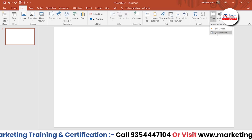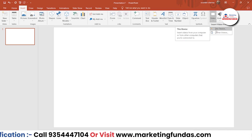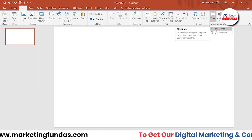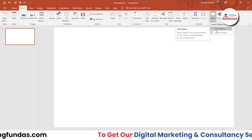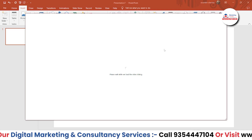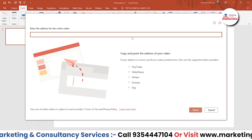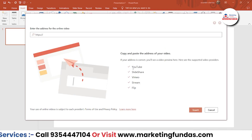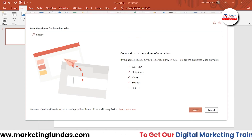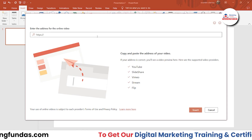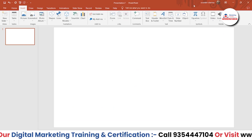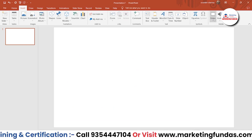In the Video option, we got two options. The first one is This Device — if you have the video locally available on your device, you can use this option. Otherwise, you can go with the Online option as well. You just have to enter the URL from these platforms: YouTube, SlideShare, Vimeo, Stream, or Flip, and you'll be able to insert the video from these platforms with the URL.